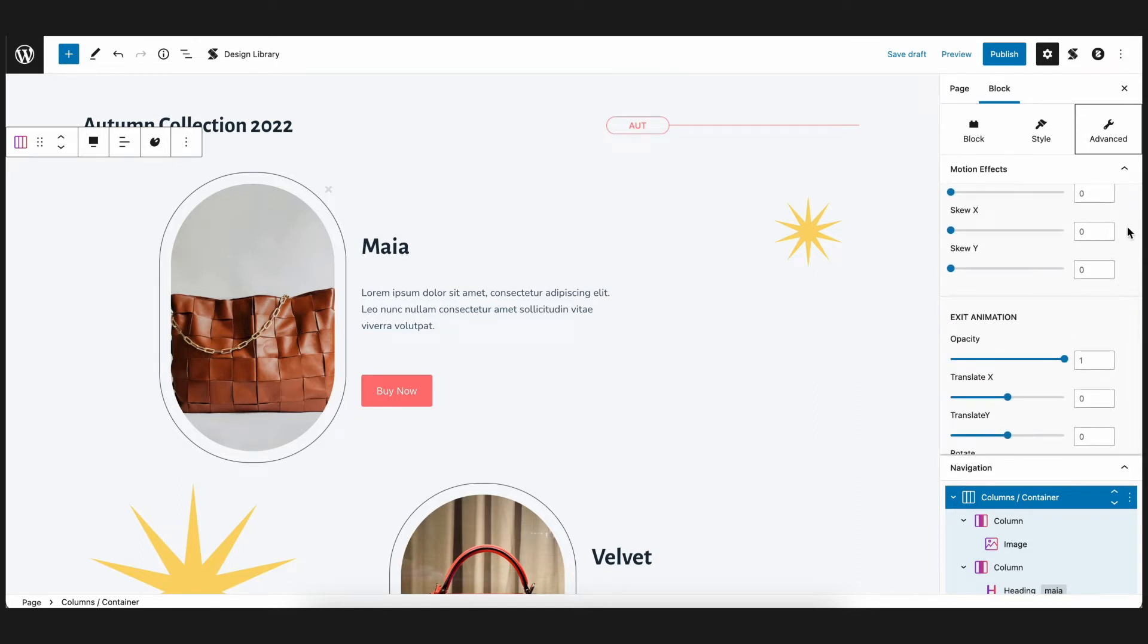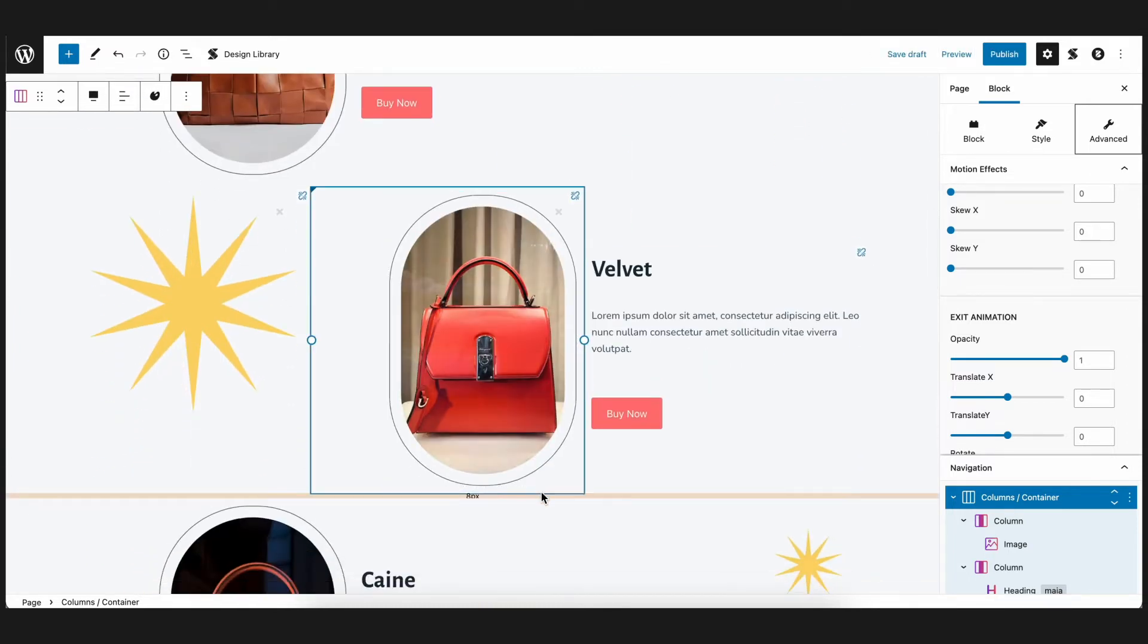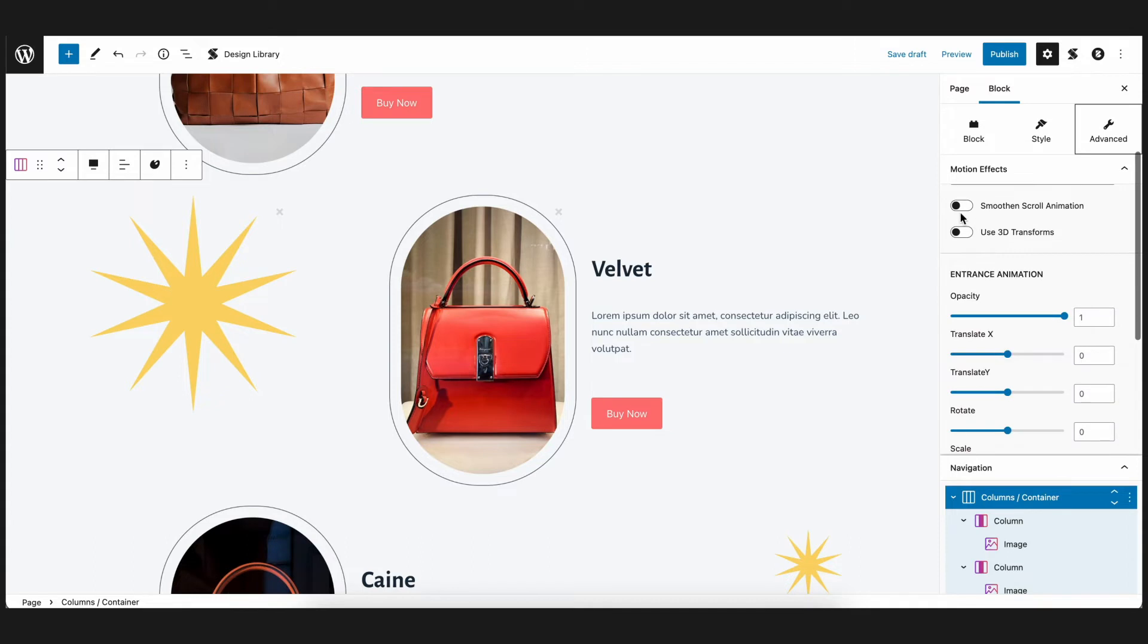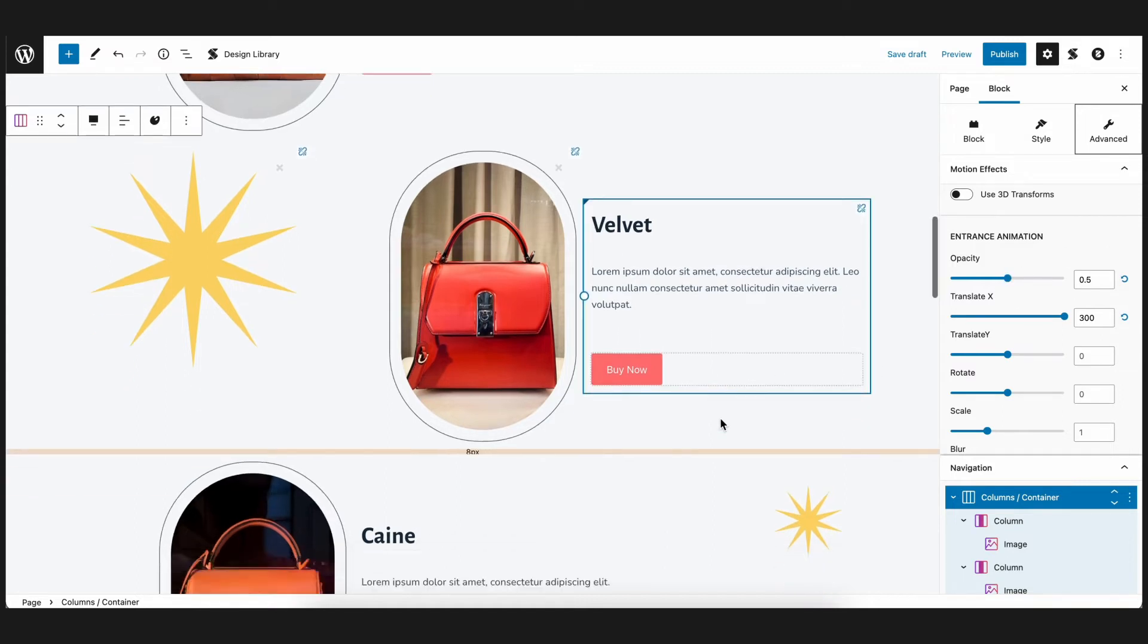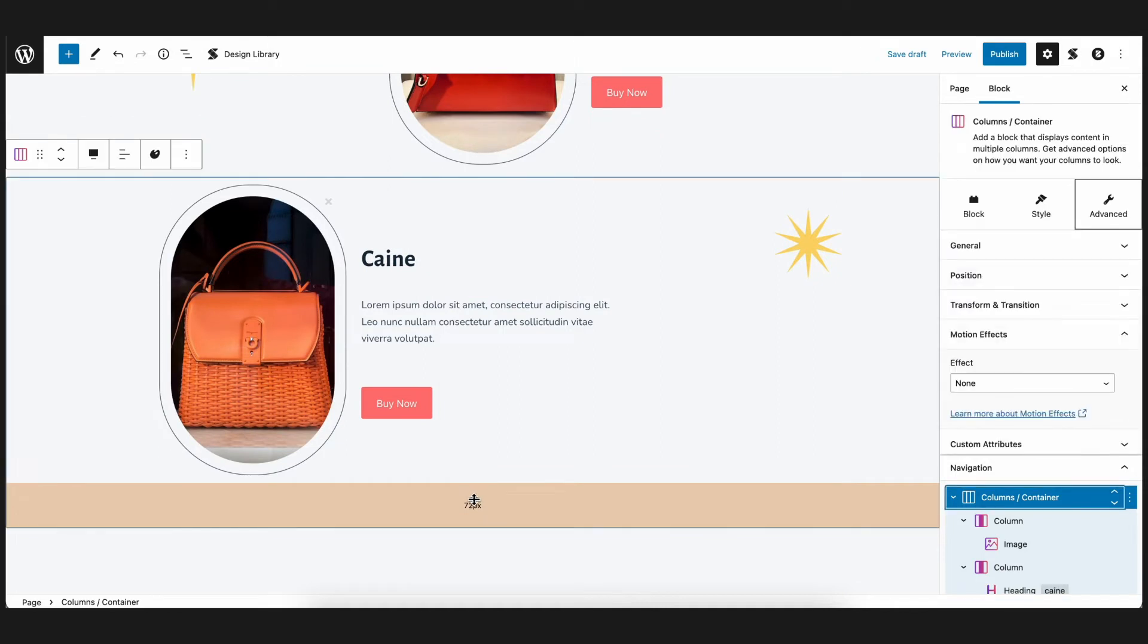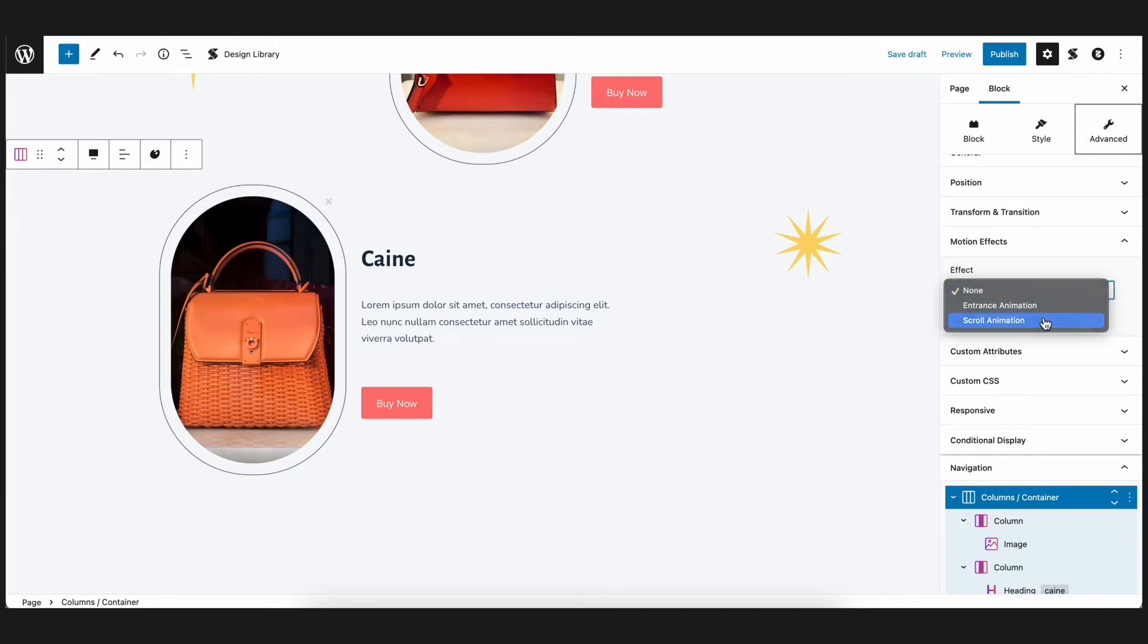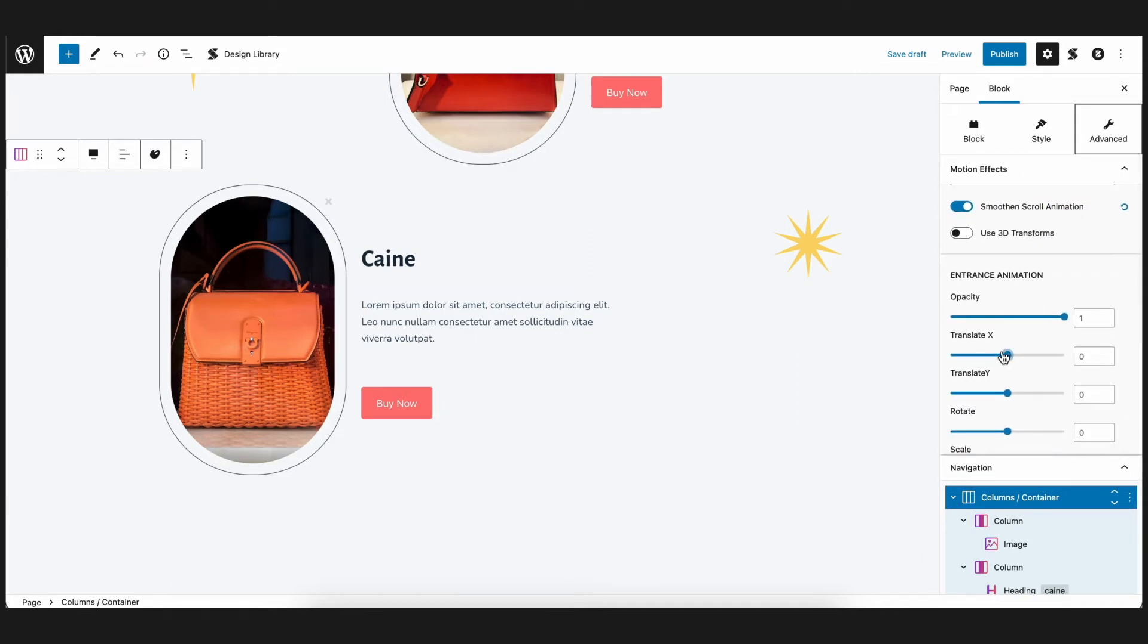Now let's select the next column, which showcases the velvet bag. And what we want is for the block to enter from the right this time. To do this, just set the Translate X value to 300. For the last column, the cane bag, let's have it enter from the left, similar to the Maya bag, as though the blocks are entering alternately from opposite directions.